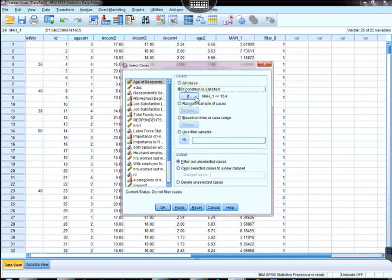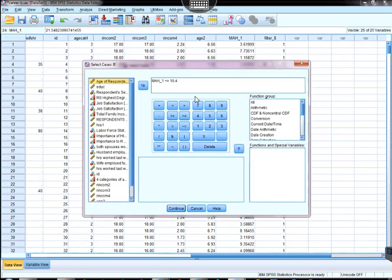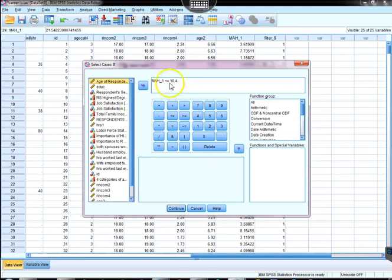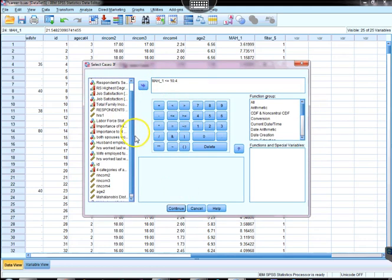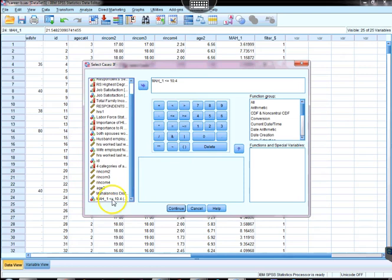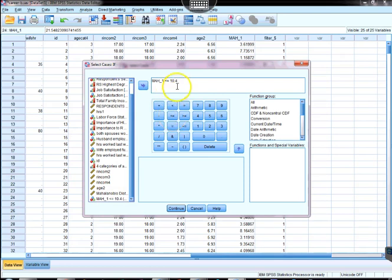Then we're going to click the If button, and what I've done is I have selected already the Mahalanobis variable from the list, which is right there, and I brought it over here, and then I've said it has to be less than or equal, then I typed in 10.4.